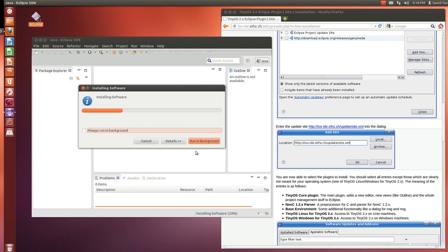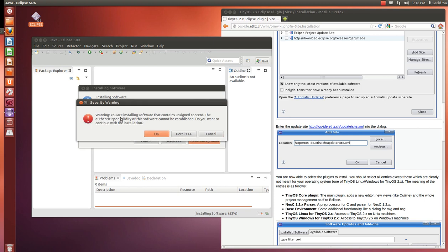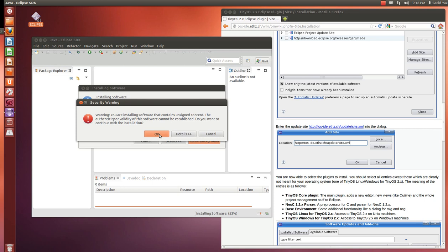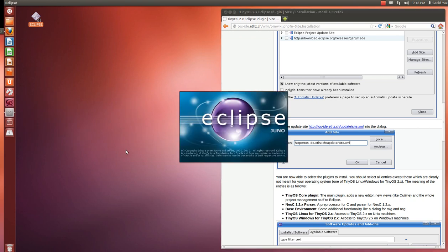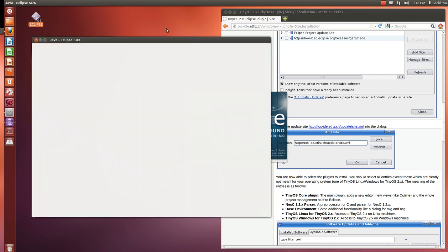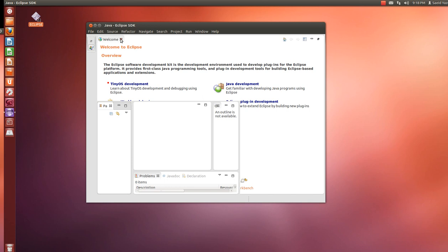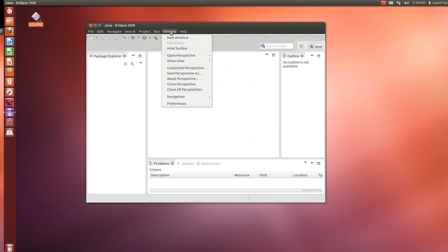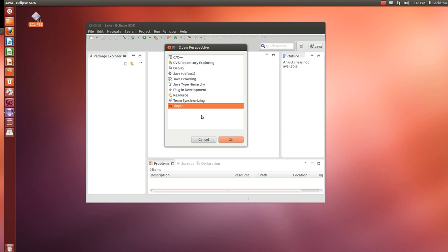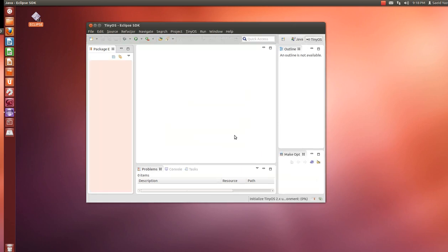After installation we need to restart Eclipse. It will give us a security warning — that's okay, just click OK. It then asks us to restart — click Yes. After restarting, close the welcome page. Now we need to go to the TinyOS perspective: go to the Window menu, Open Perspective, Other, select TinyOS and hit OK. As you can see it's loading the plugin. It's loaded now and we can start developing for TinyOS.